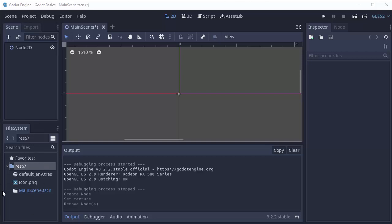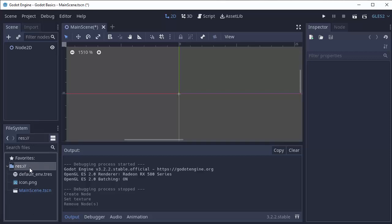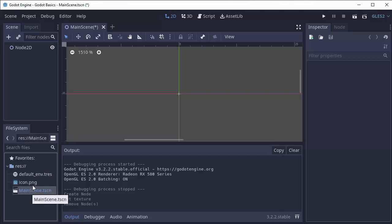Now your file system here has a folder called res which stands for resources, and this is the main folder for everything in your game. That includes any scenes you're gonna save, all your images, sounds, scripts, and everything is going to go in this res folder.